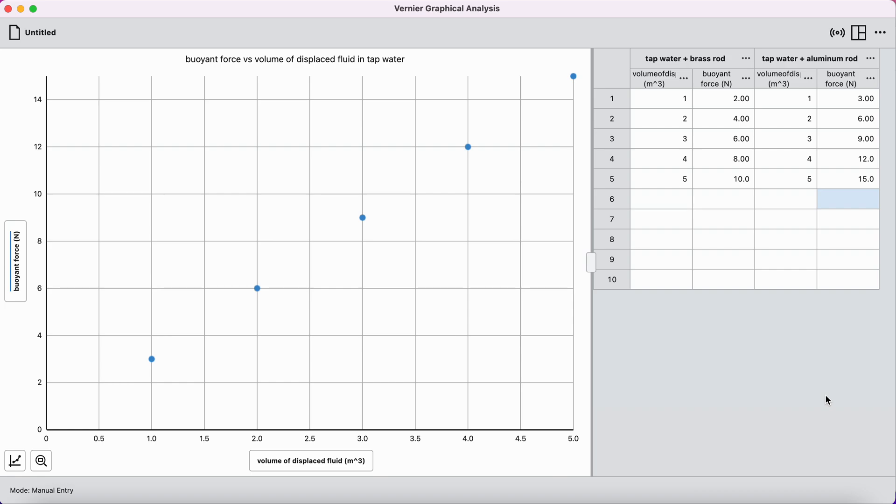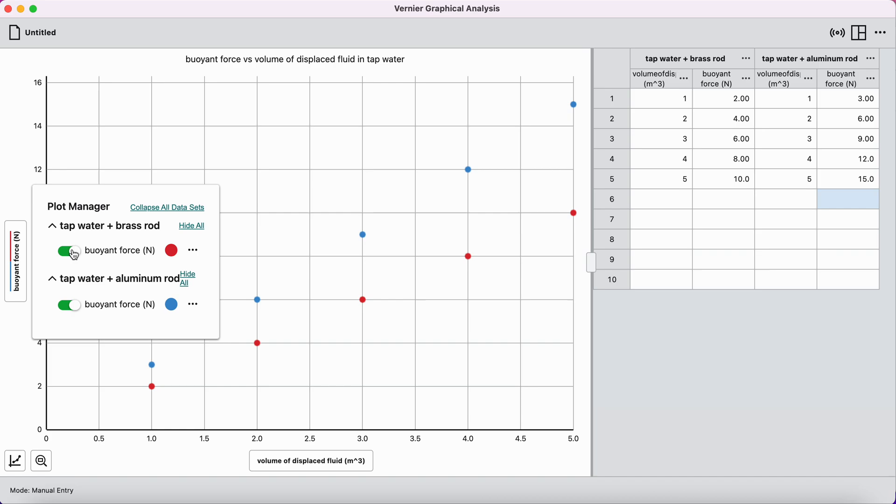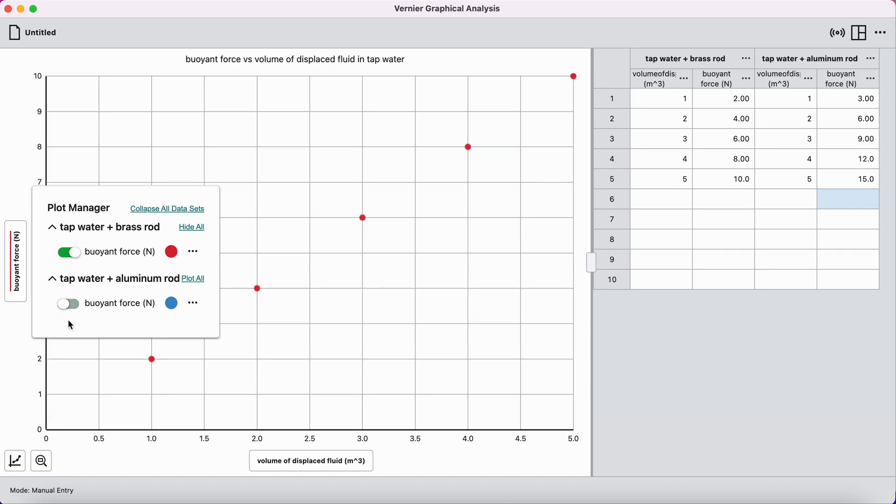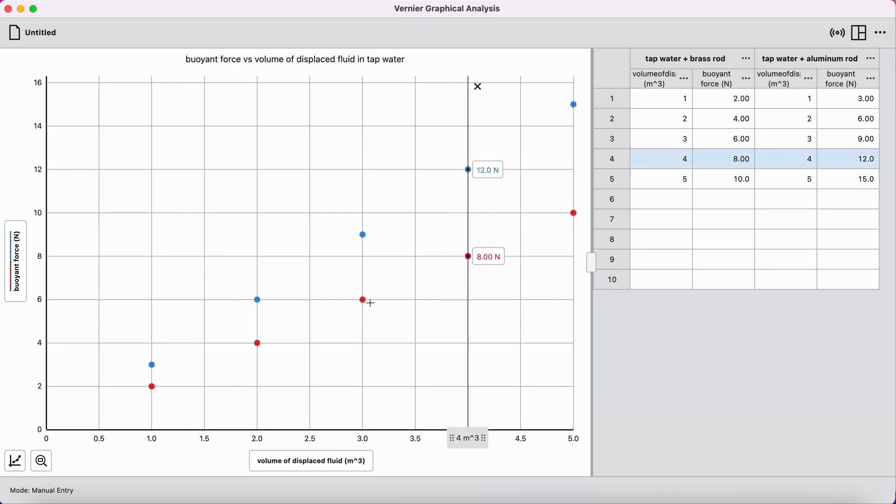All right. So I can see if I look back on my graph now that only the most recent data set has been plotted, the tap water and aluminum rod. But I can click on the y-axis label and toggle which data sets are plotted and which aren't. And so I'm just going to do two data sets in this video, but you should do either three or four depending on your experiment. And we can go ahead and close this.